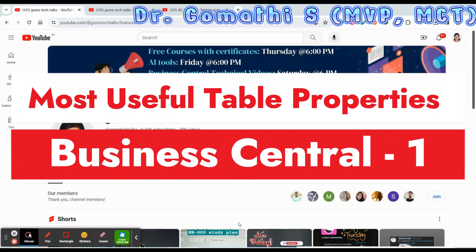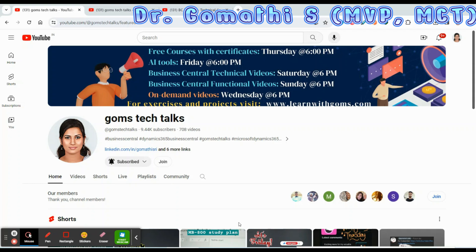Hello everyone, welcome back to Gomes Tech Talks channel. I am Dr. Komati. In this video we are going to discuss the most useful table properties in Business Central — that is table and table field properties in Business Central.